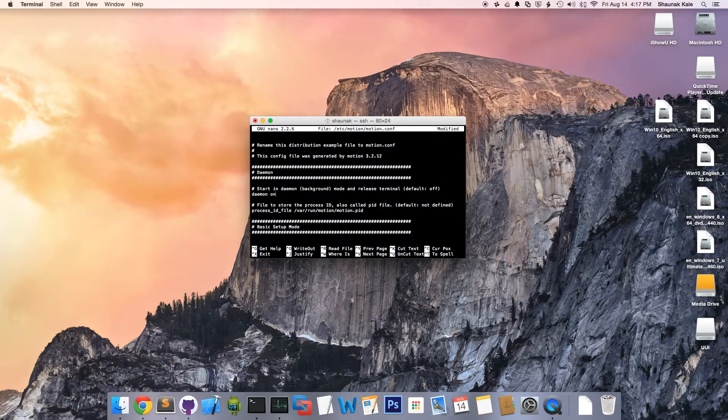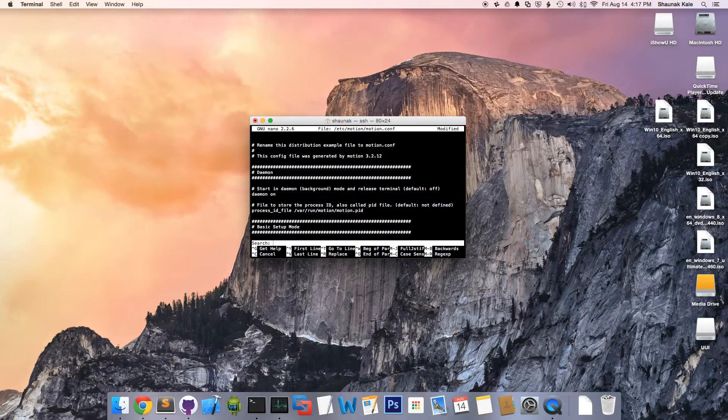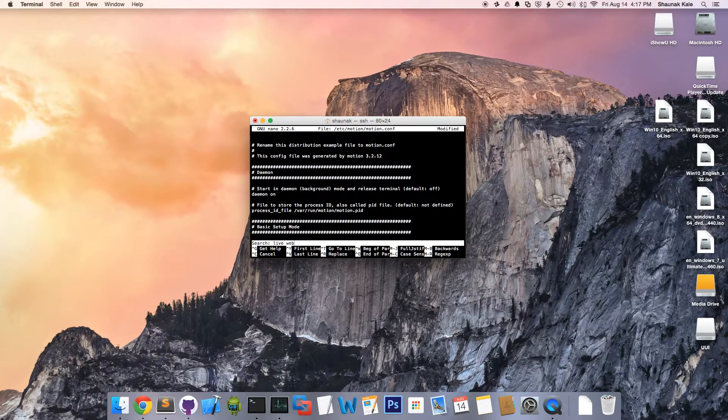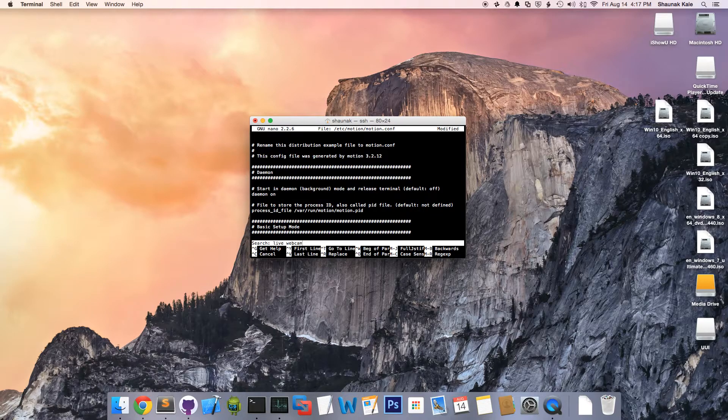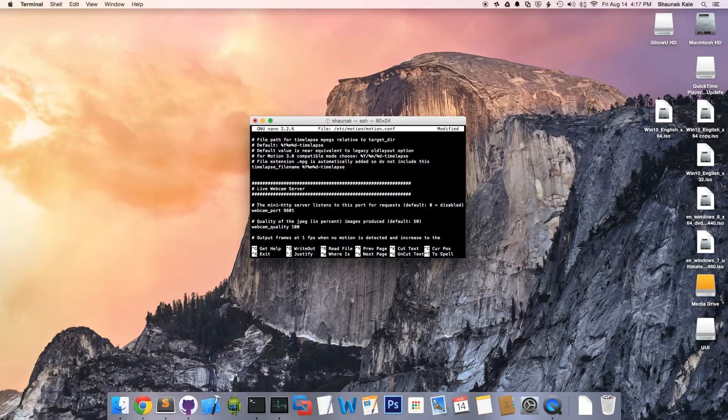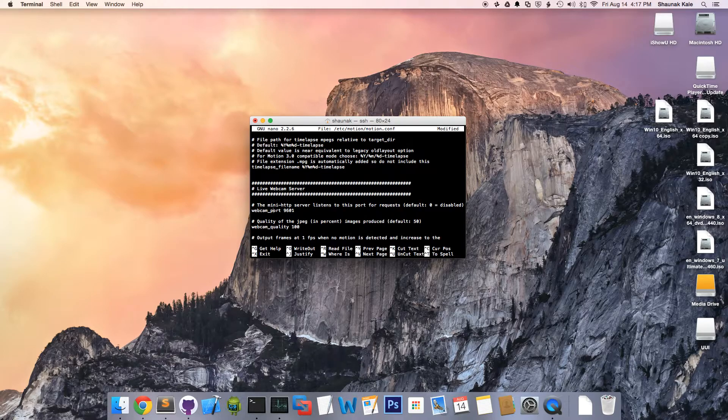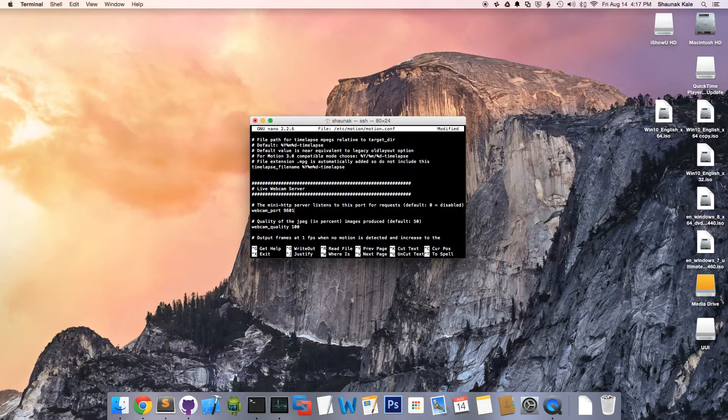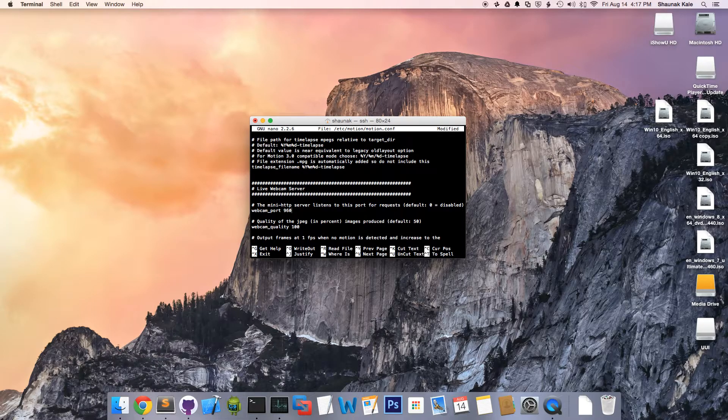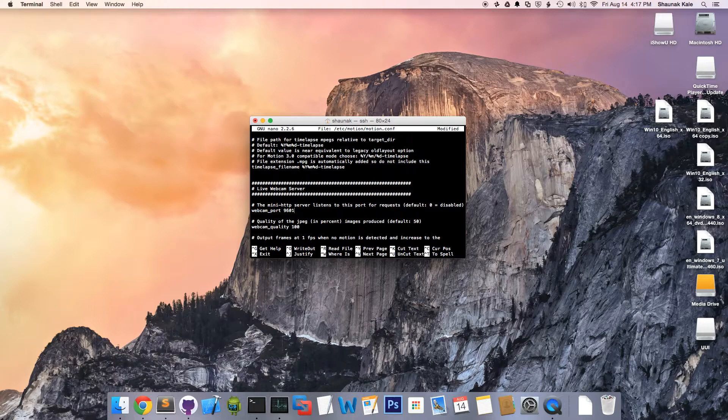Now, look up control W to search live webcam. Live webcam server. Over here, by default, it'll say 8081. But you're going to make it say something different, like 9601. Usually, 8081 is not a very secure port because hackers try to get into it.